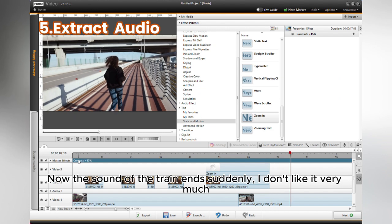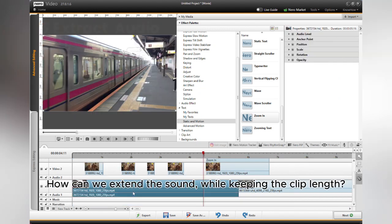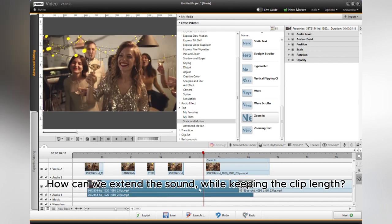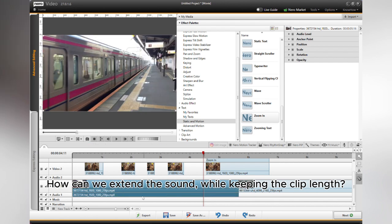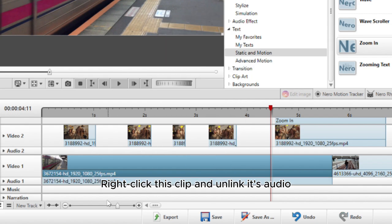The sound of the train ends suddenly. I don't like it very much. How can we extend the sound while keeping the clip length? Right-click this clip and unlink its audio.